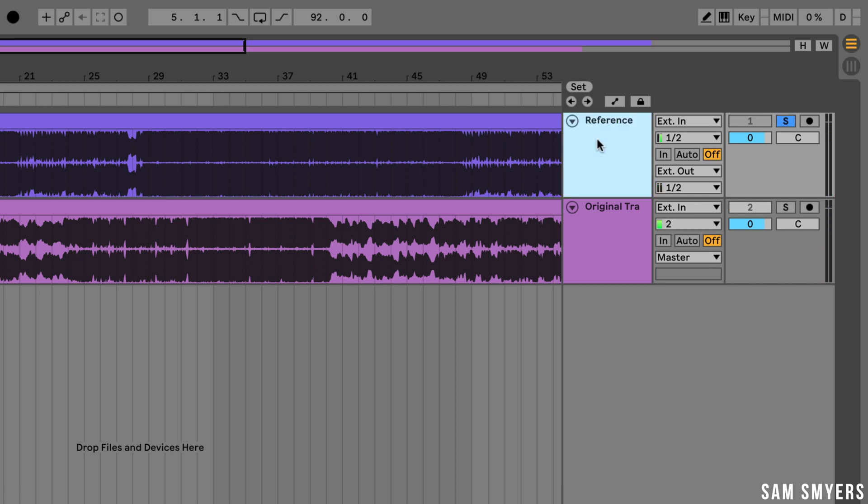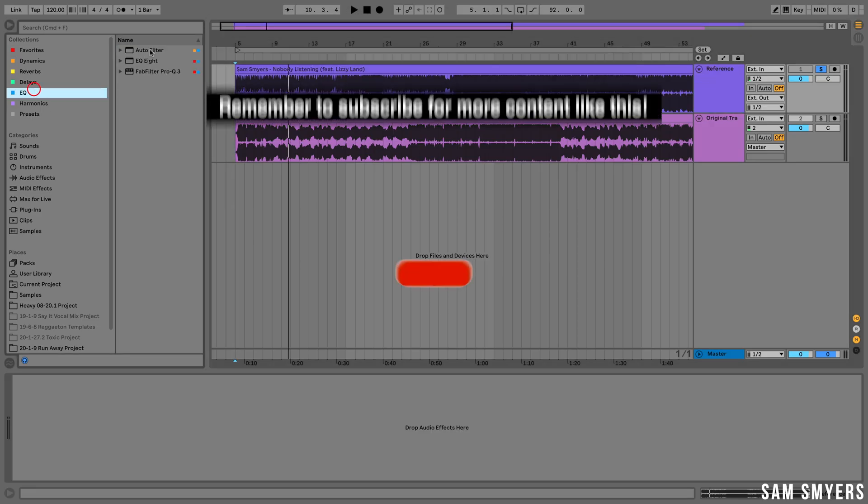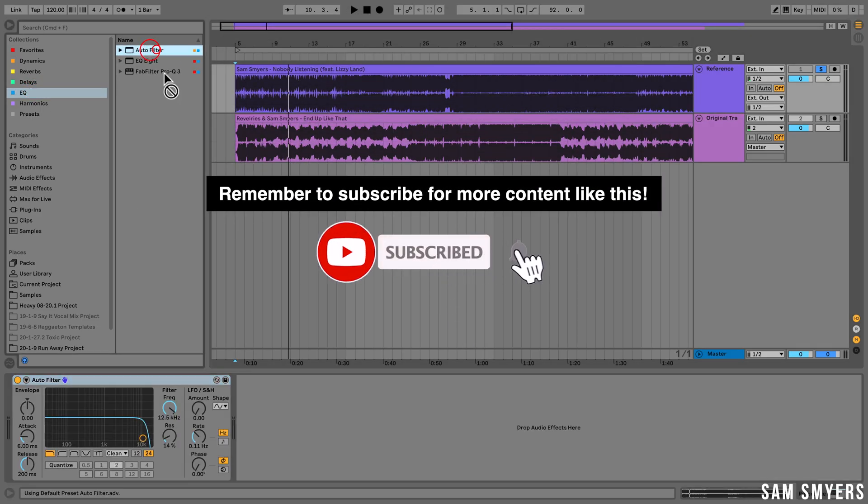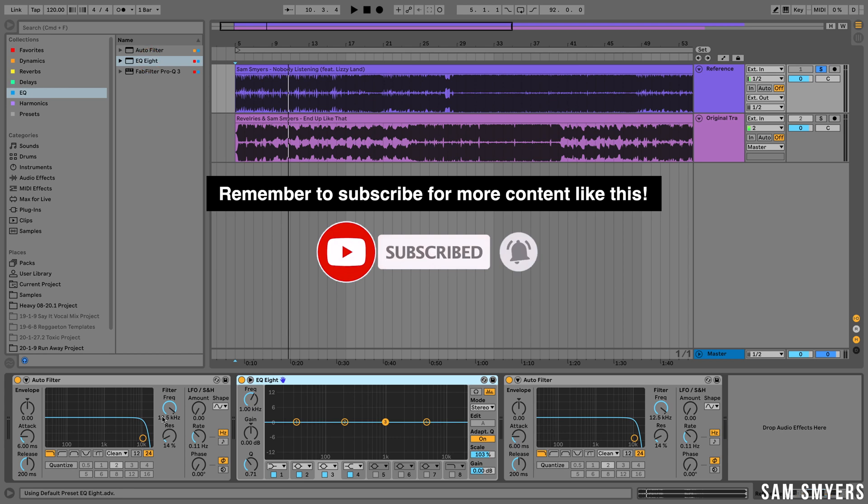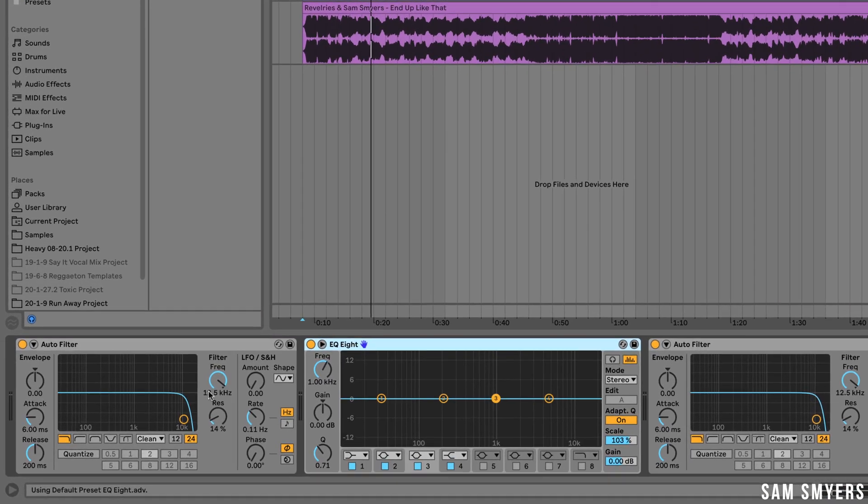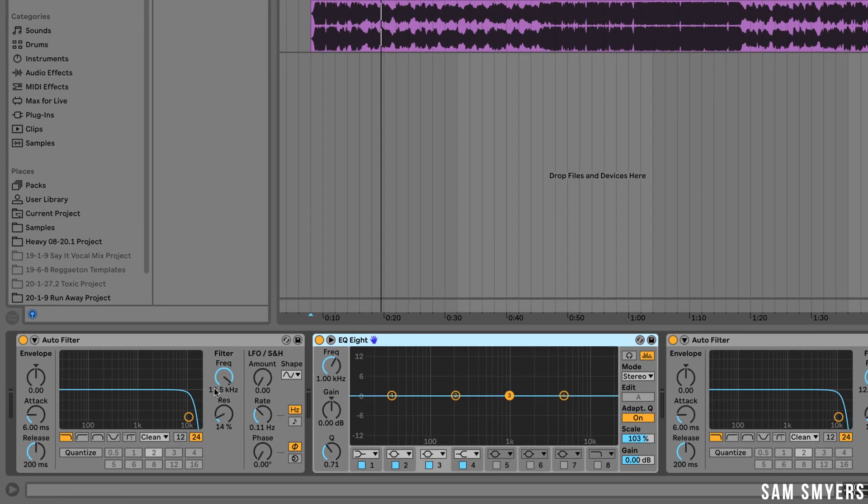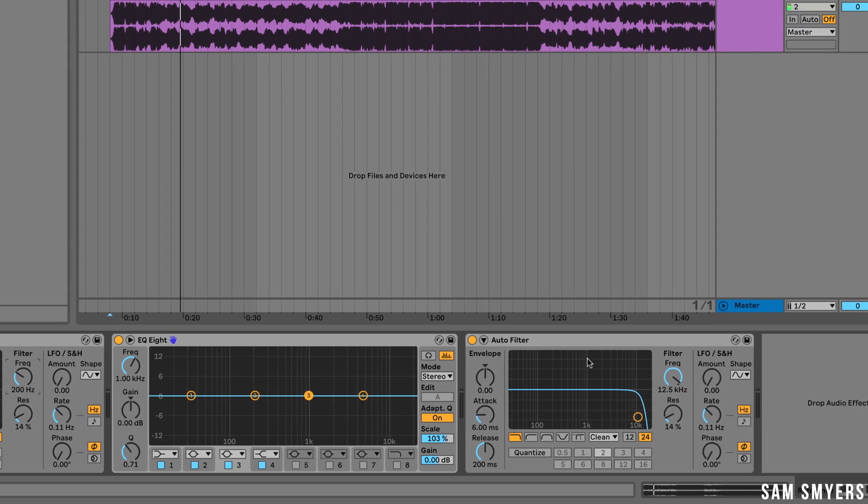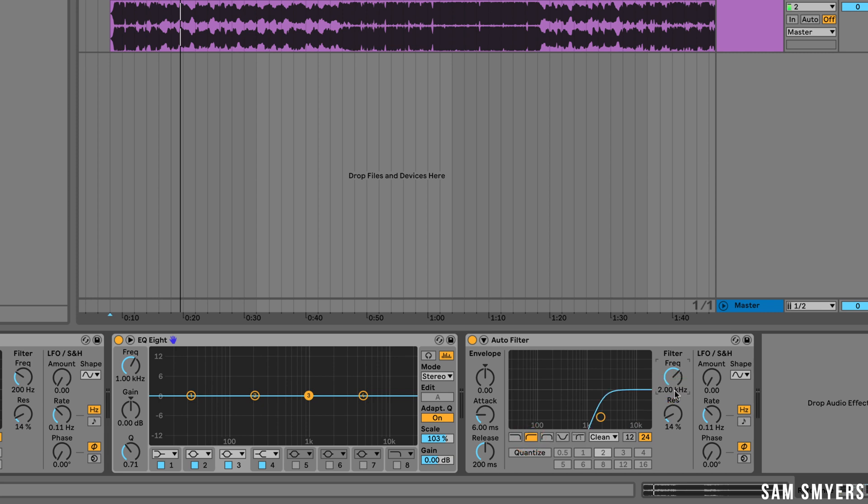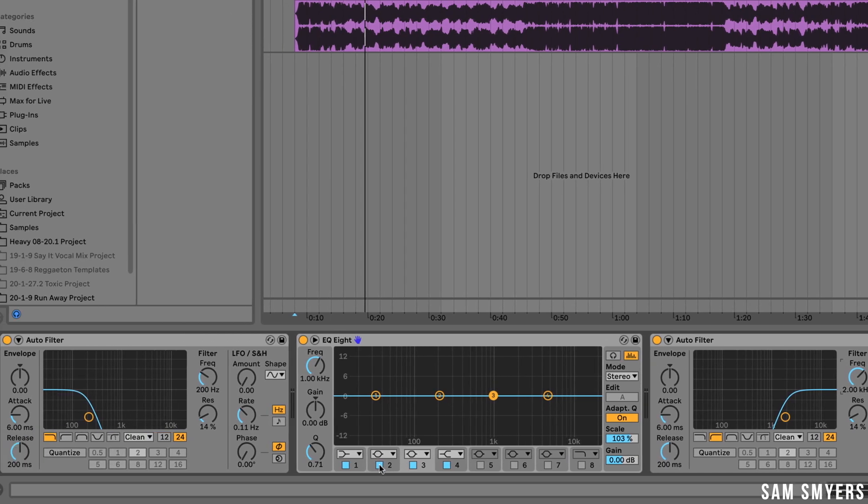Let's now insert some filters onto the reference track so that we can check the low end, mid range, and the high end. I'm going to add two auto filters and an EQ8. I will set one auto filter to low pass at 200 hertz. The second auto filter I will set to high pass at 2 kilohertz. And then the EQ8 I will set to low cut at 200 hertz and high cut at 2 kilohertz.